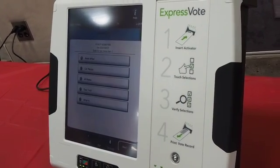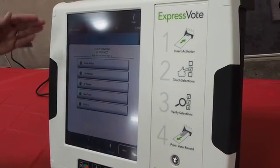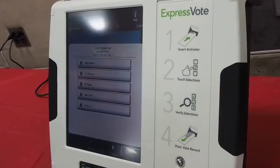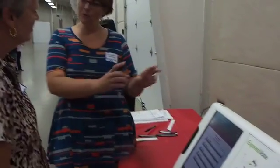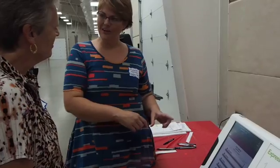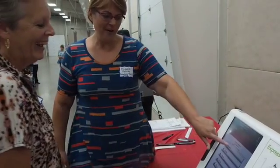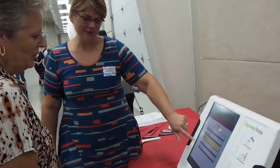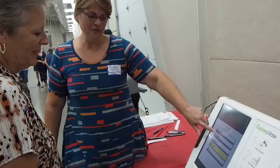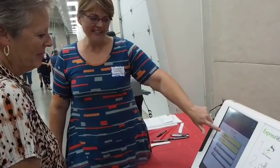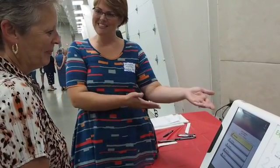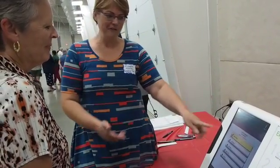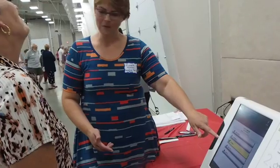And then it loads your precinct and there's one race per screen, and all of your options for that race will be on that screen. And if you try to overvote, it will not let you. If there's only one choice, it automatically assumes you obviously didn't want the last one if you're trying to do a new one.